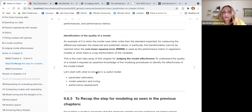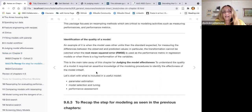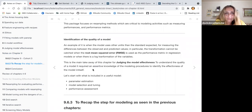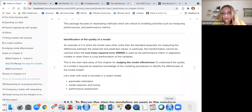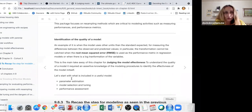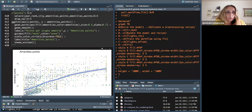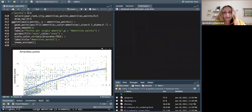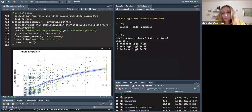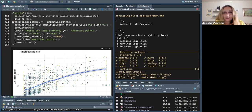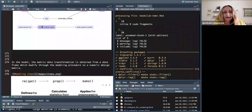This is the old version so I need to go back here and knit it again, because I don't know why it just changed by itself. But in the meantime I'll go through this.